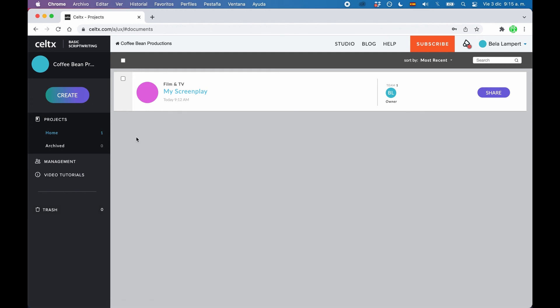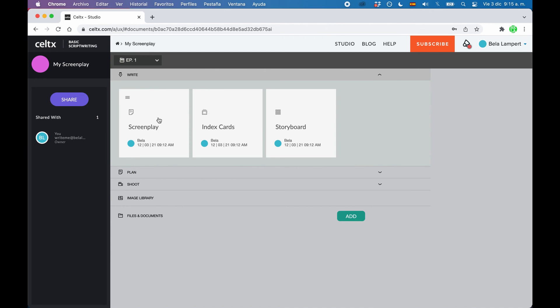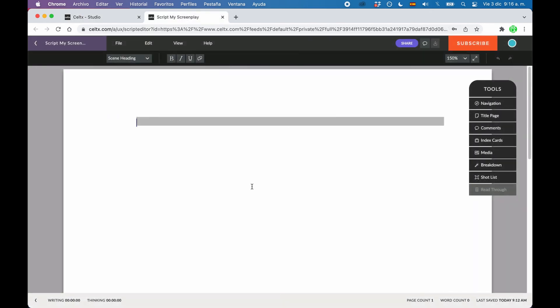Alright, now we know how projects work, so in order to get to our screenplay, just click on the project name, and then click on screenplay, and then your script will open in a new tab, and you can begin to write brilliant stuff.